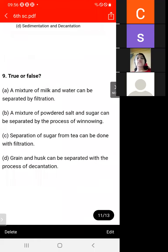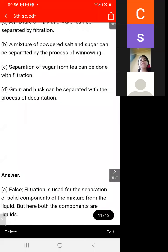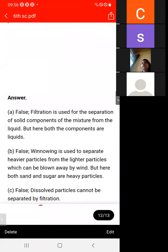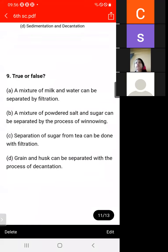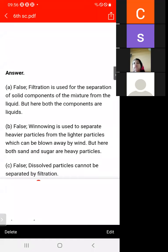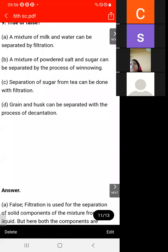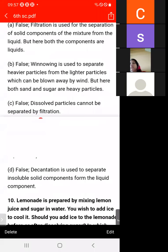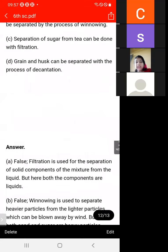True or False: separation of sugar from tea can be done with filtration. This is false, because sugar dissolves into the tea and cannot be separated by filtration. Also, grain and husk cannot be separated by decantation — decantation is used to separate solid impurities from liquid.